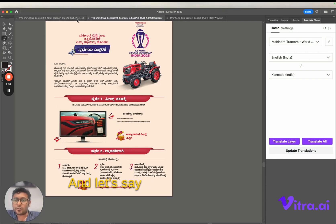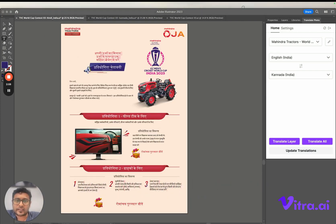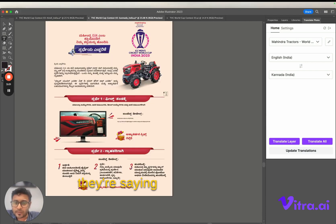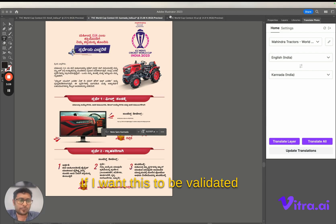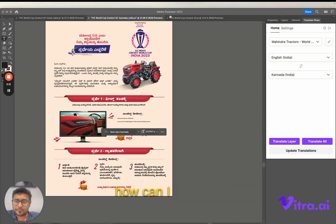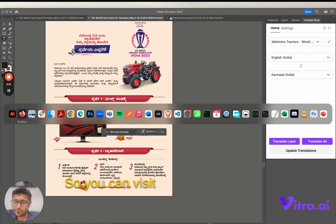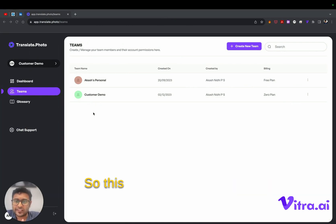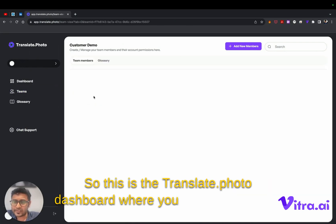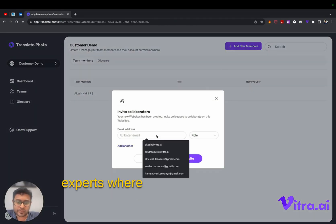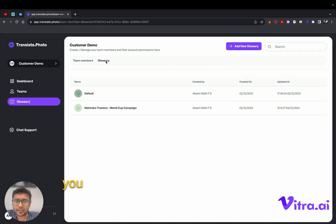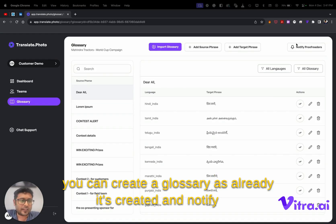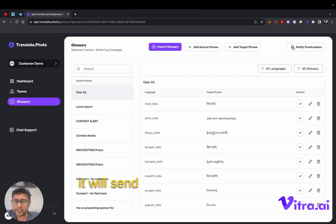And let's say if you want to change certain things — for example, something called 'contest details' — and you want this to be validated by a translator, you can visit the translate.photo dashboard. Here you can create teams and add your language experts, providing them an admin or proofreader role. Once added, you can create a glossary and notify the proofreader. Clicking this button sends an email saying new content is available, and they will come and validate your content.